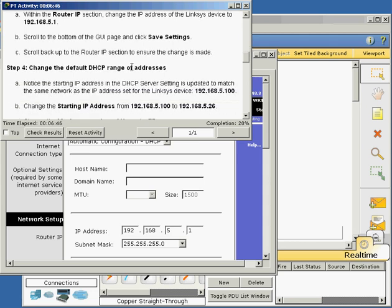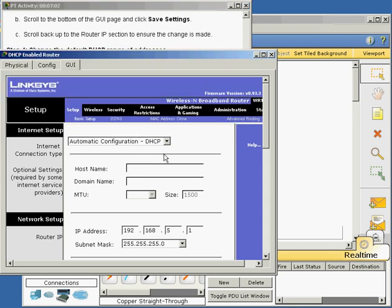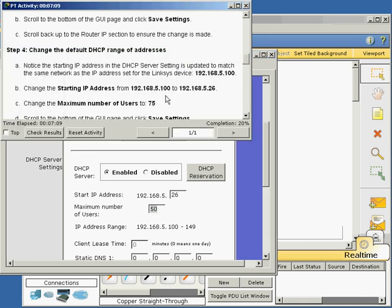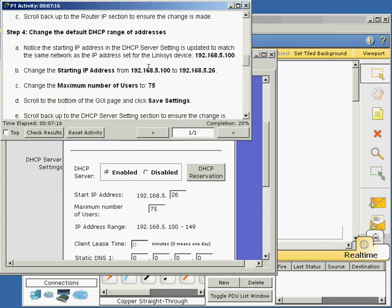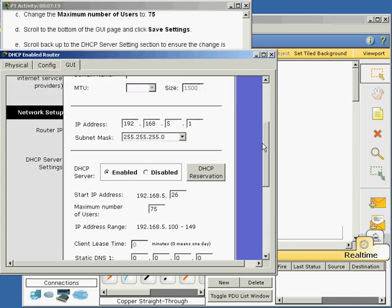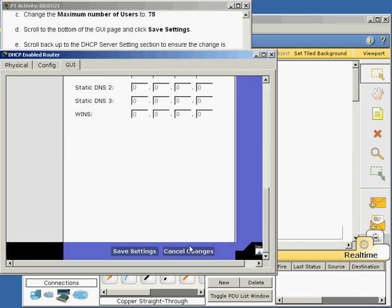Change the DHCP range. Notice the starting IP address is 5.100. Change the starting IP address to 5.26. We're going to change this to 26. Maximum number of users to 75. Click save settings.